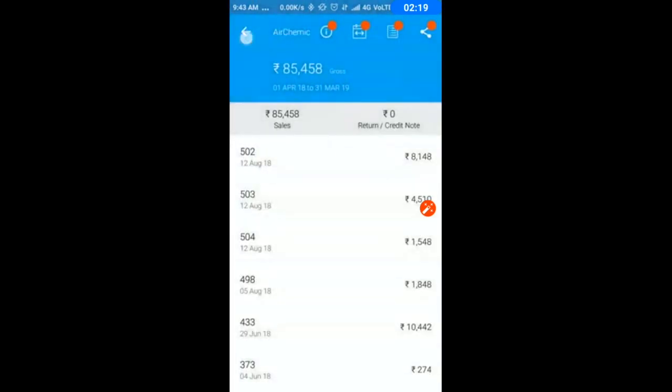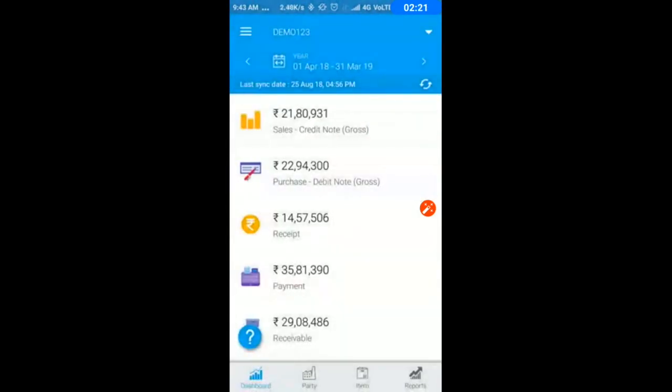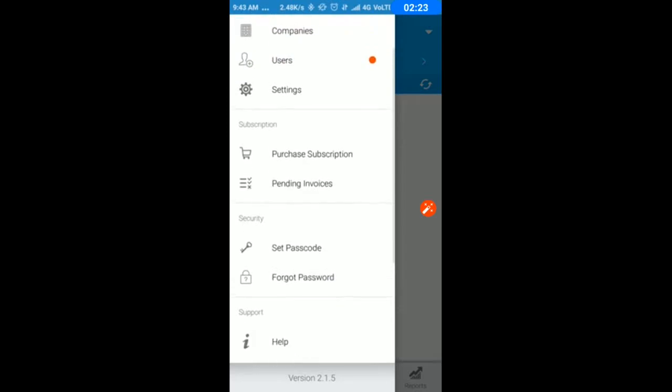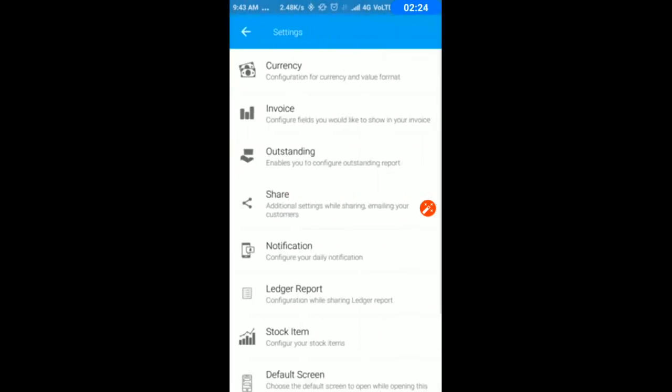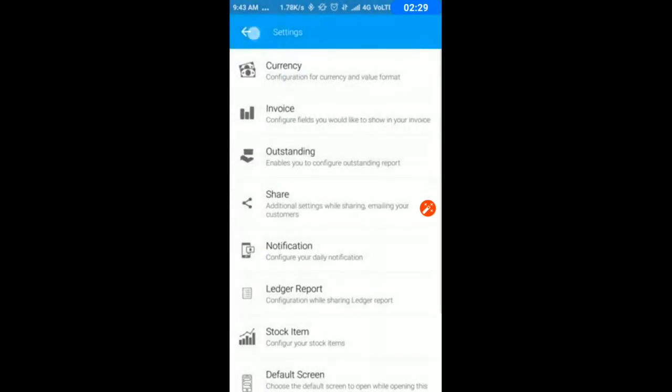If you want to see a PDF preview before sending it, go to settings, go to share, and click on PDF preview.